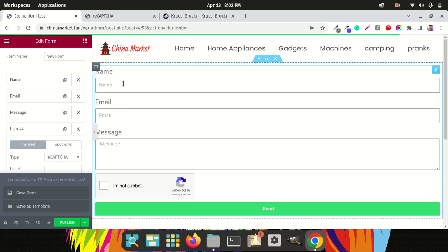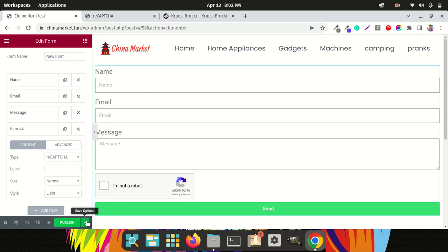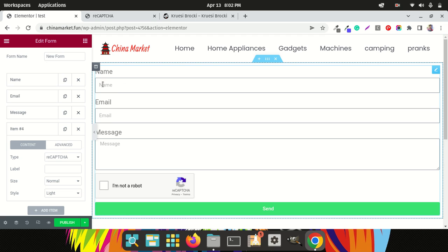When someone fills up the form — all the fields or some of the fields — they must also click on the 'I am not a robot' reCAPTCHA in order to submit the form; otherwise it won't submit. This will prevent you from getting spam messages and tons of junk emails. That's how you add an 'I am not a robot' reCAPTCHA checkbox to your Elementor form.